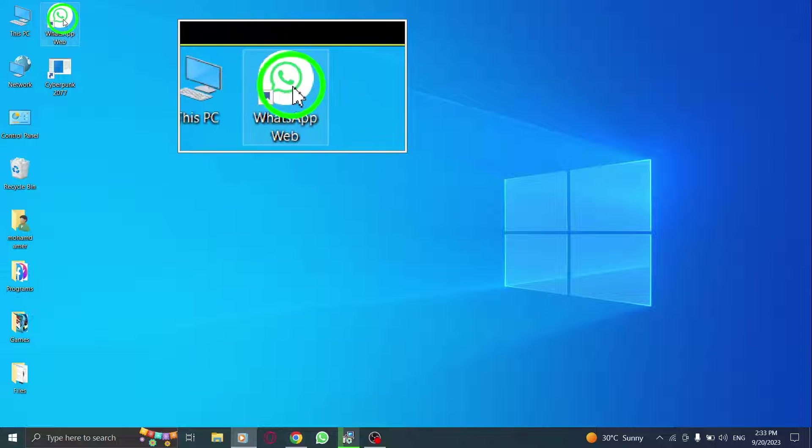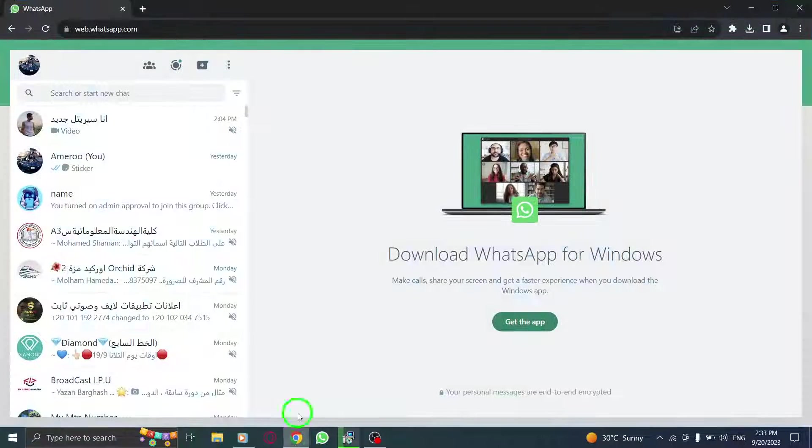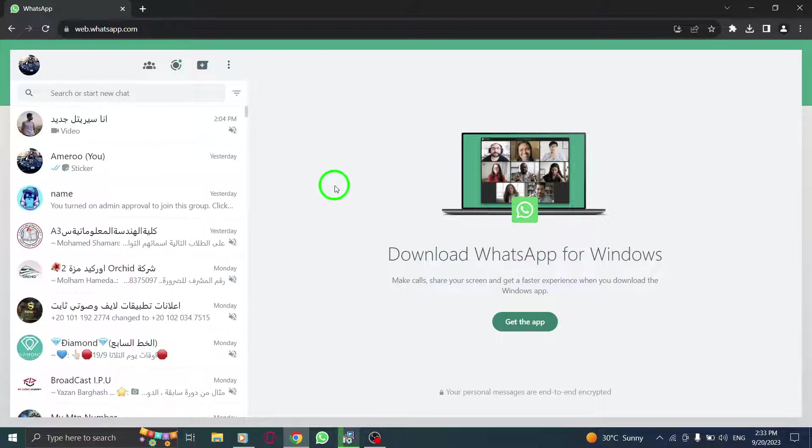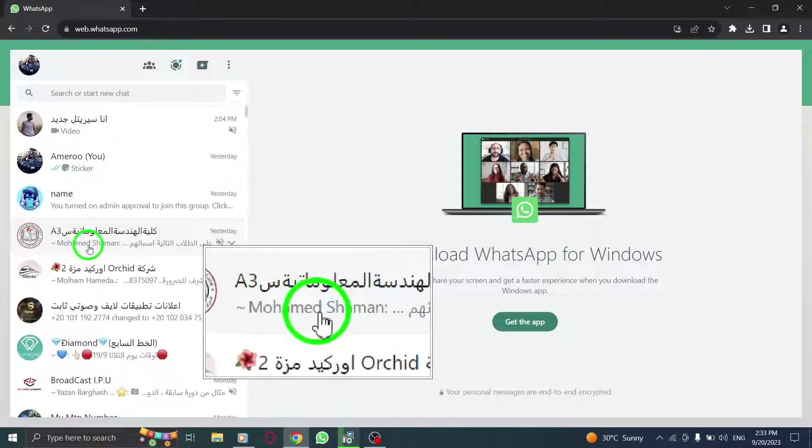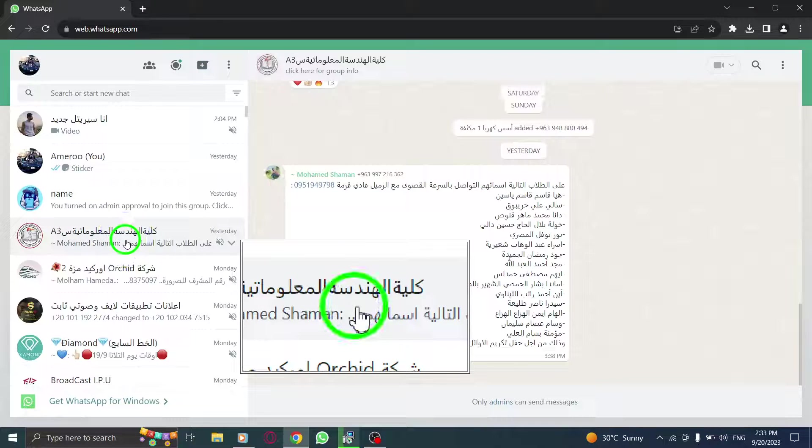To begin, open WhatsApp on your computer and log into your account. Next, navigate to the desired group chat you want to explore.